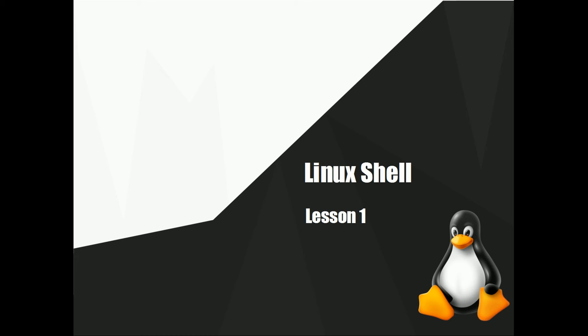Hello YouTube and welcome to the first video on the Linux command line. Before we get started, I'm going to give you guys a little bit more information about this series.